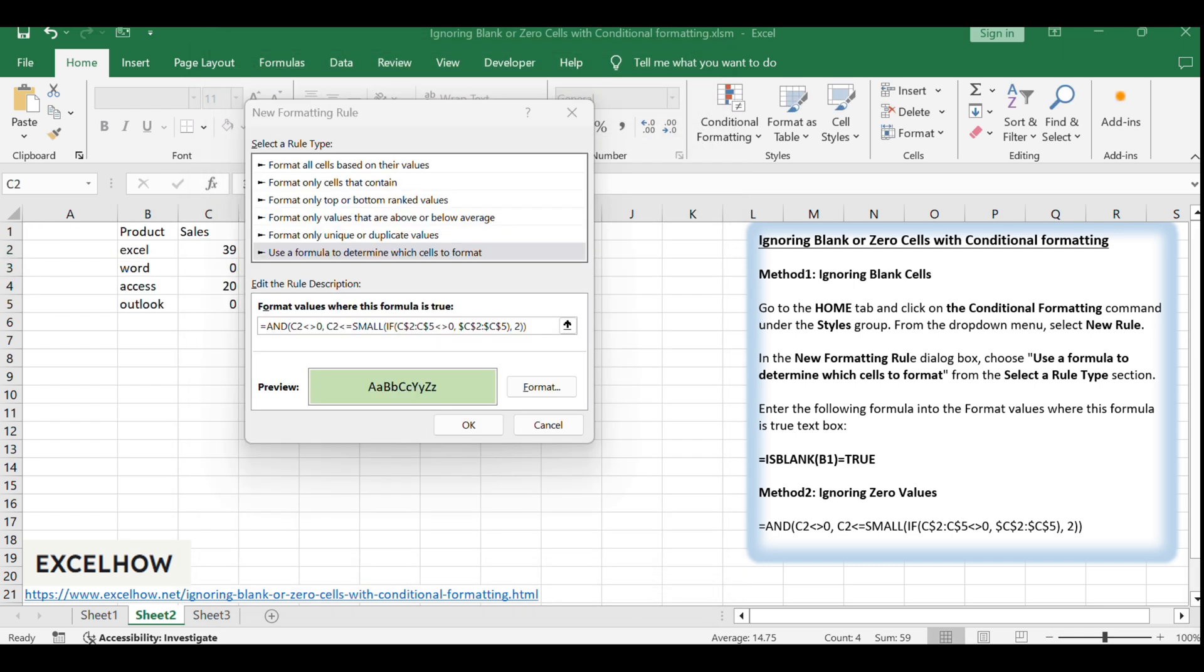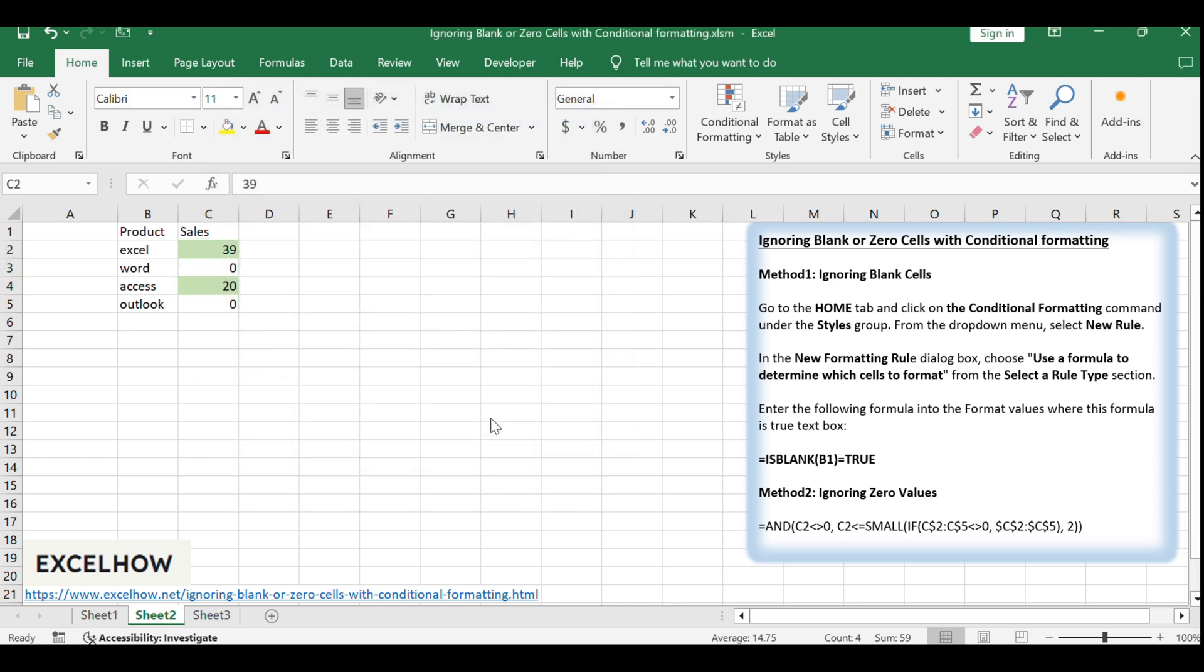Finally, click OK in the new formatting rule dialog. You will see that all zero values are now ignored by the conditional formatting, and only cells with the specified conditions are formatted.